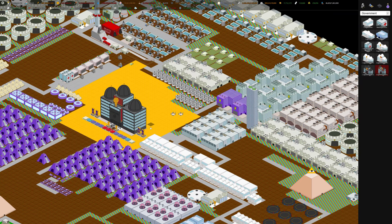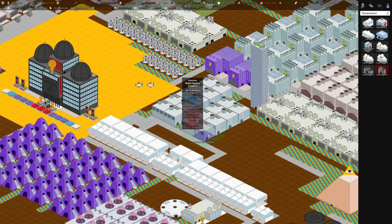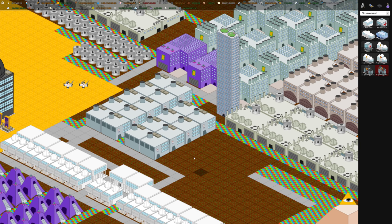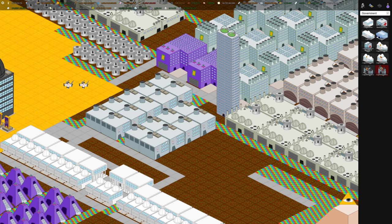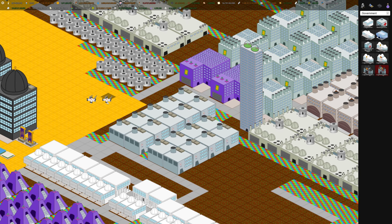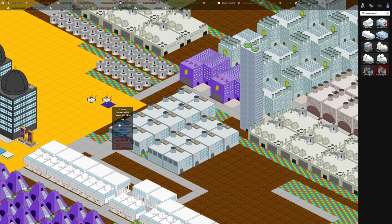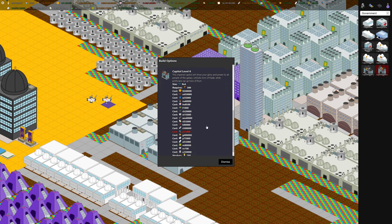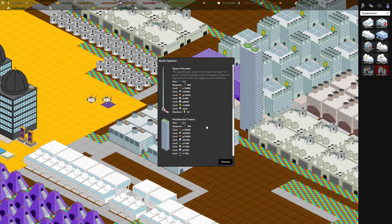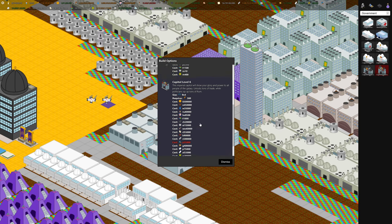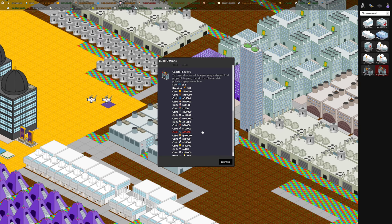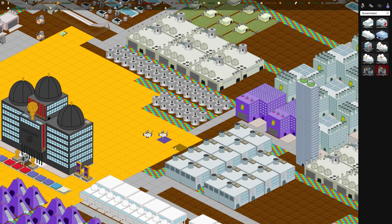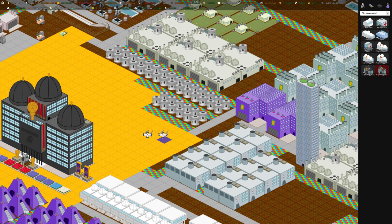In the next video, I'm going to talk about the robot factory, which was new a couple patches ago. Which generates a new currency. And they have this new robot which can build these new tall buildings - the space elevator, residential tower, and capital six, level six. But I'll save that for the next video. Thanks for watching. And please like this video and subscribe if you would like updates.